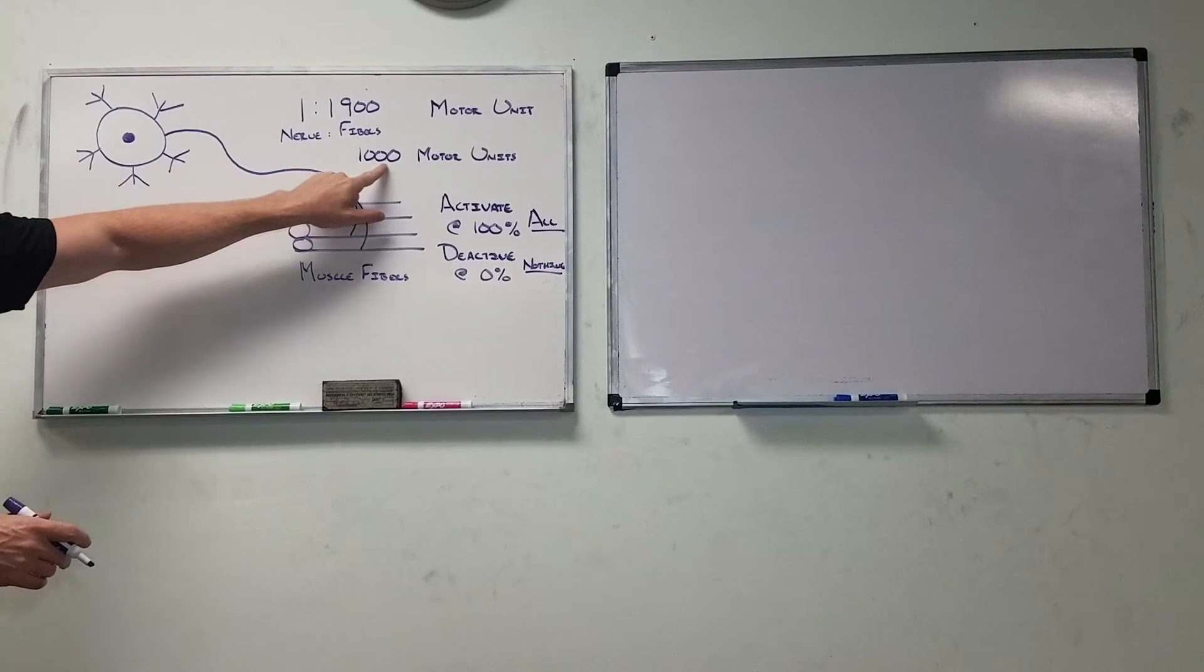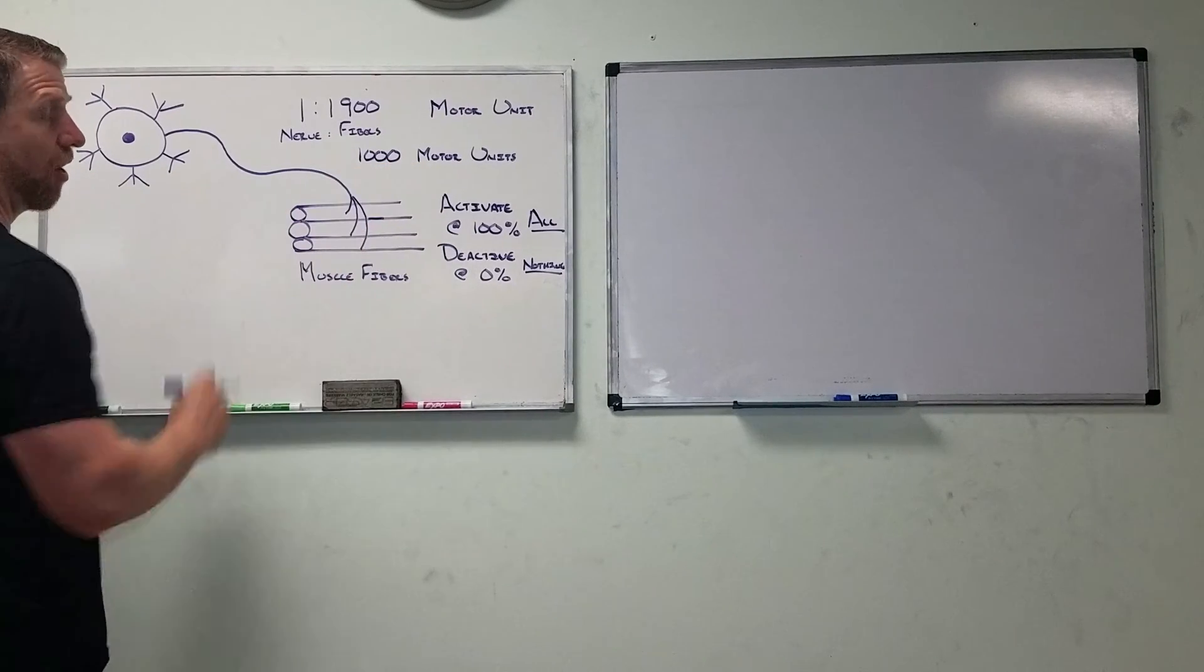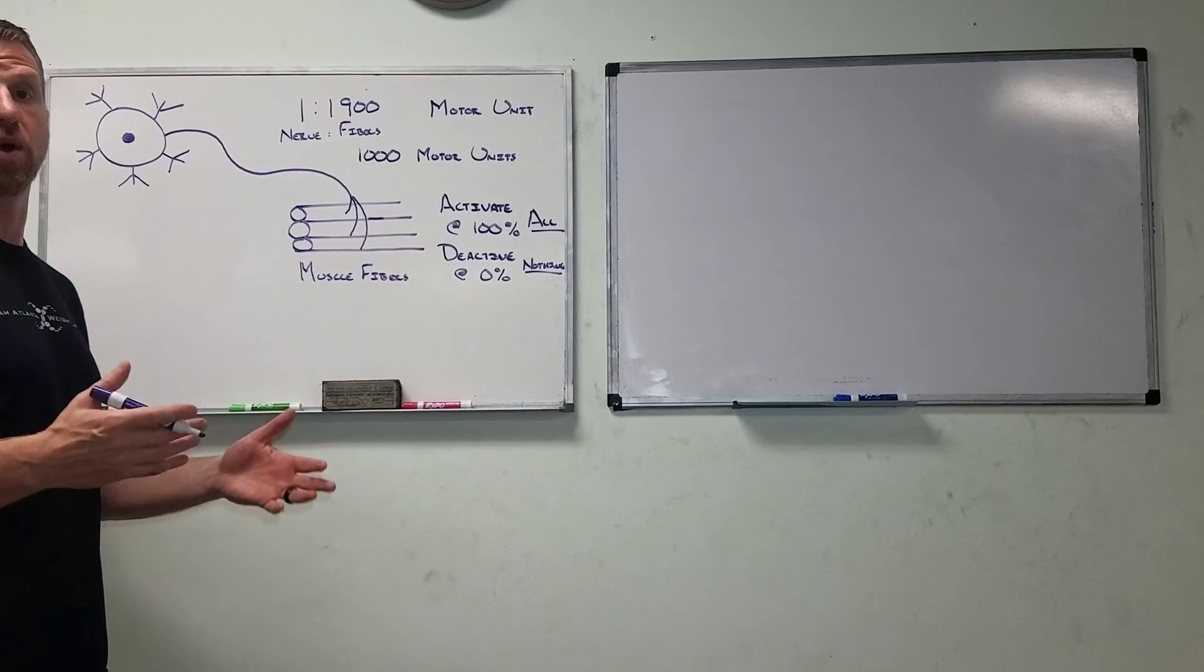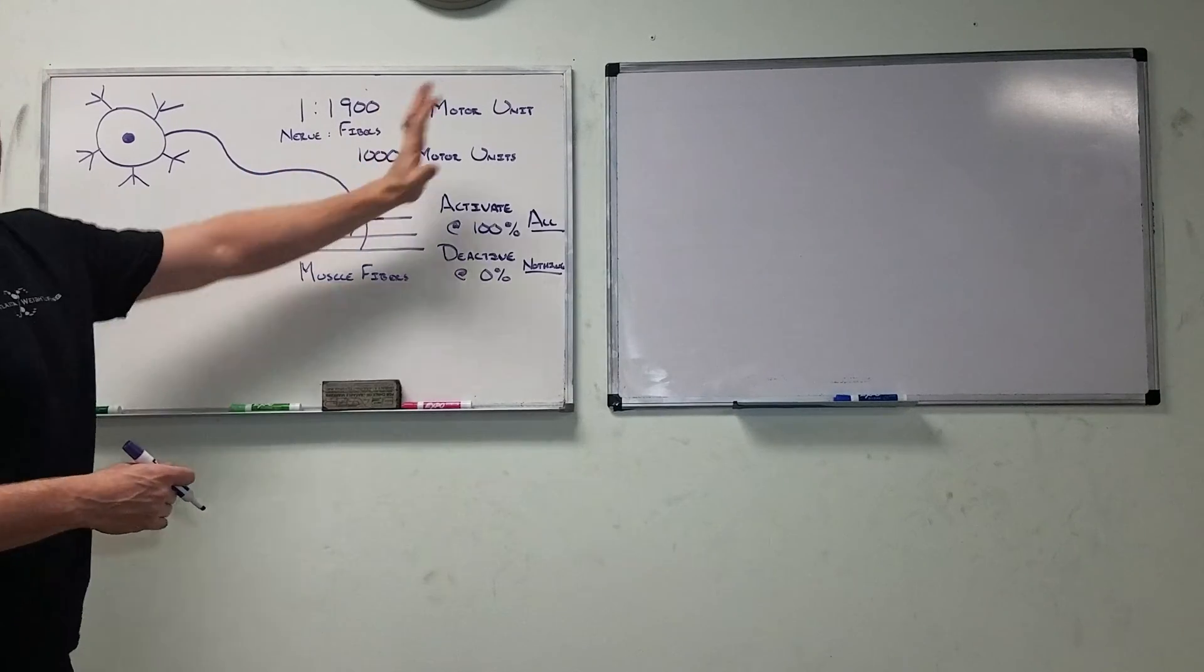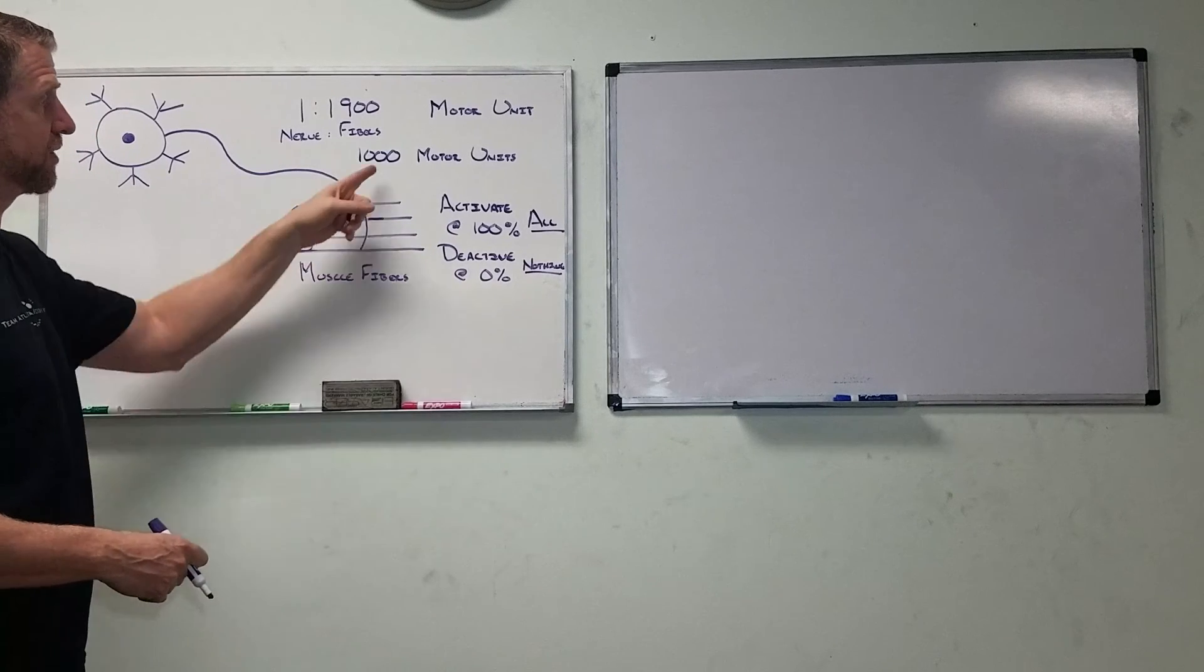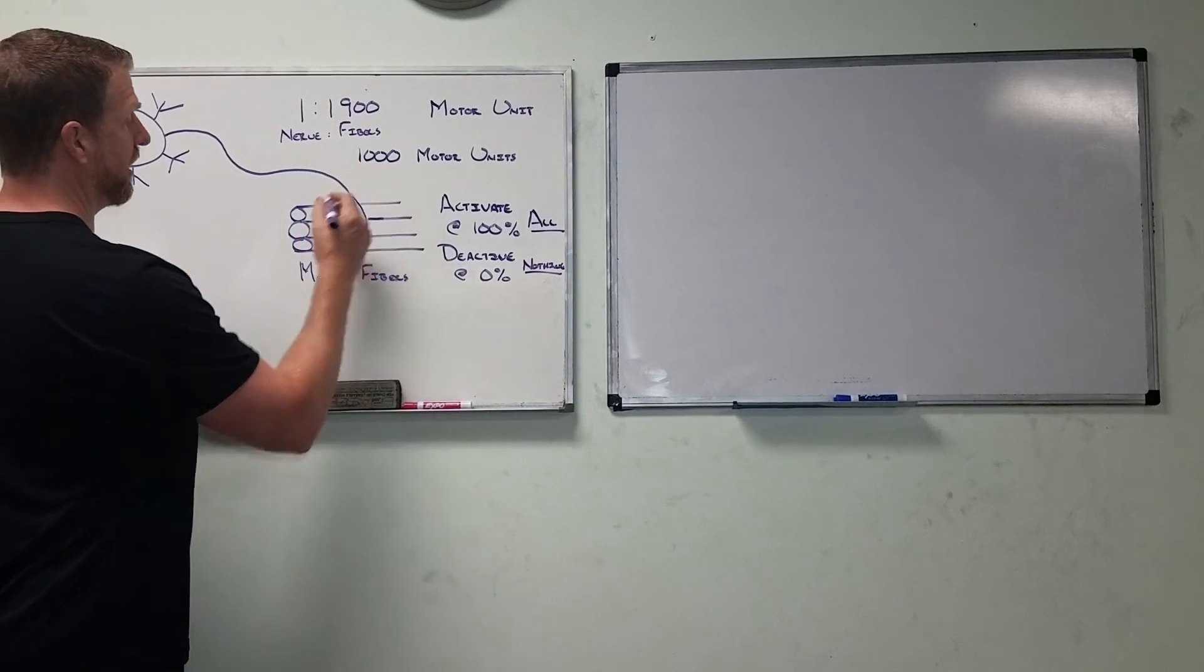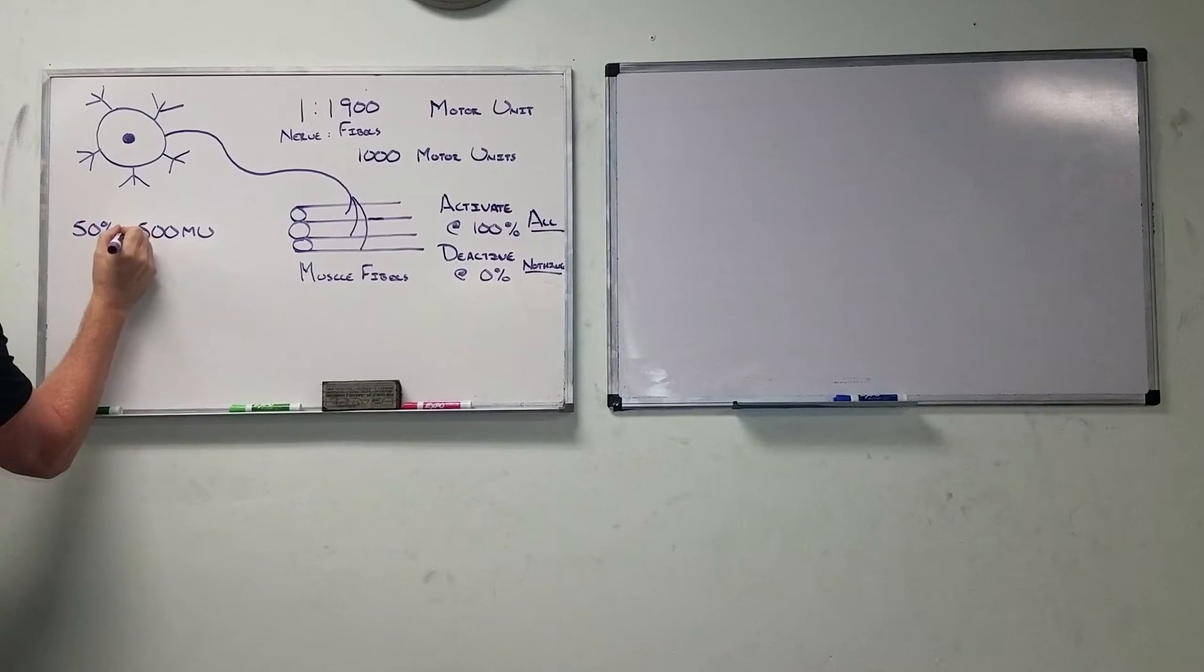Our body selects from this group of a thousand to figure out how much force we want to produce. If we need to produce maximum force, then our body will grab all one thousand of those motor units. If our body only needs to produce a little bit of force, it may only grab about 10, 20, 30 of those motor units, and that's how we can grade force. So if we have a thousand and we turn all of them on, we're going to get a whole lot of force. But if we only turn on a hundred of these, we're only going to get one tenth of that force, 10%. So if we need 50% force production, total force production out of our calf...